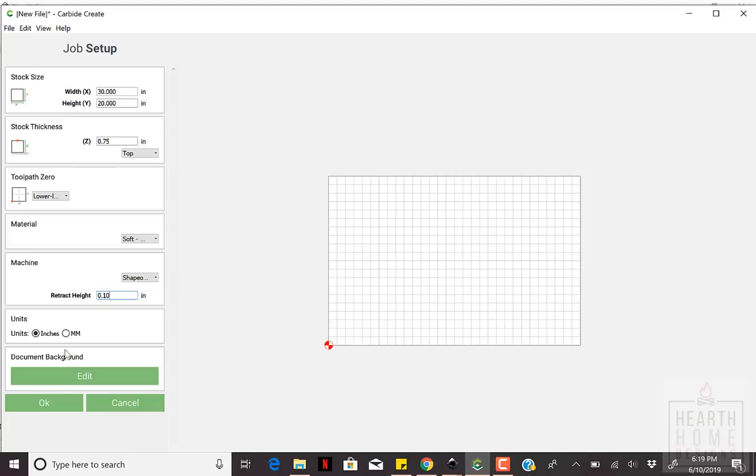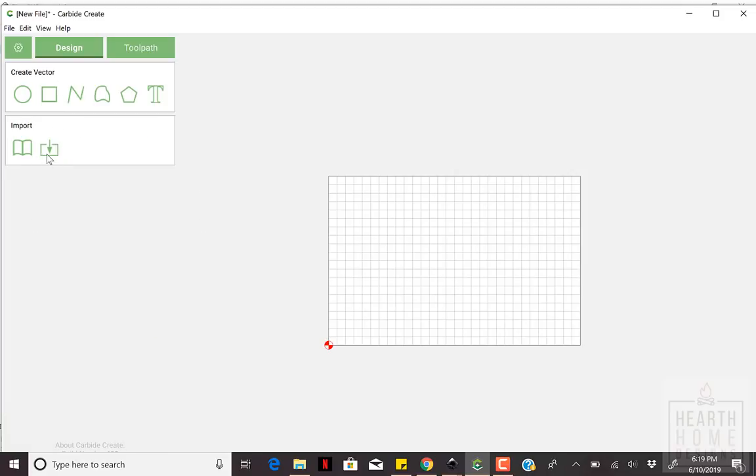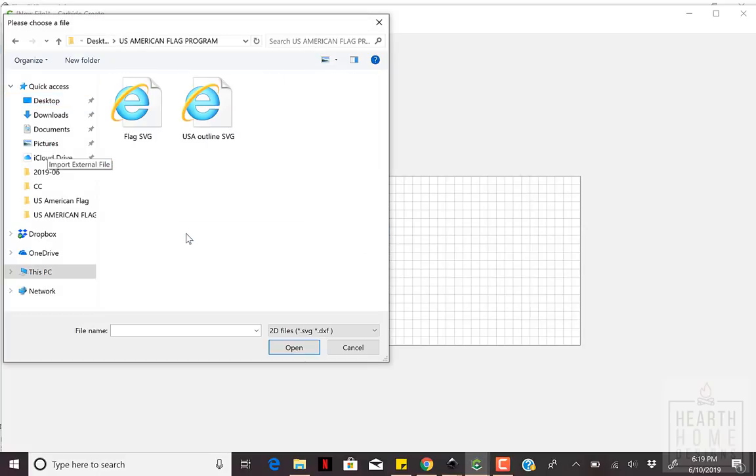You'll use the import external file option to open the SVG version of the American flag and the United States outlines that you've created.